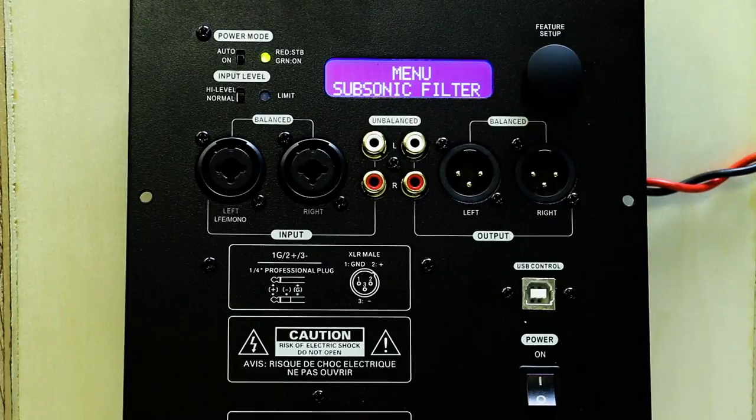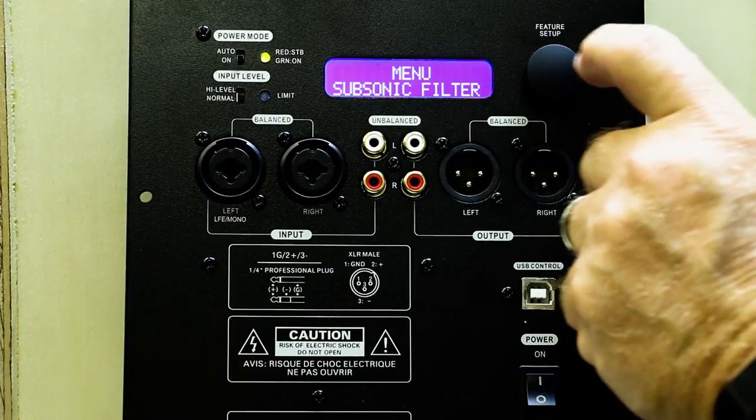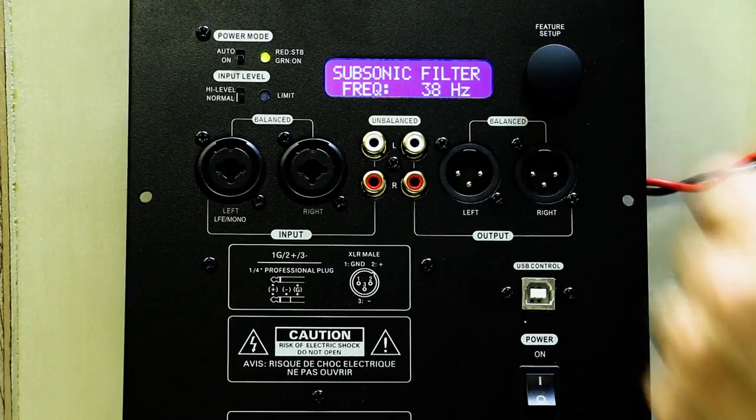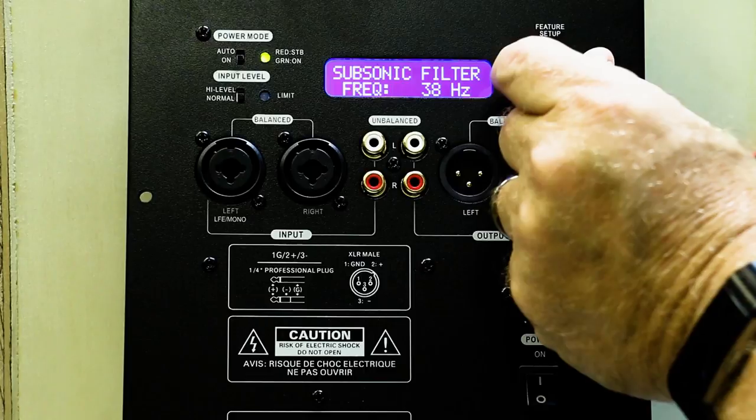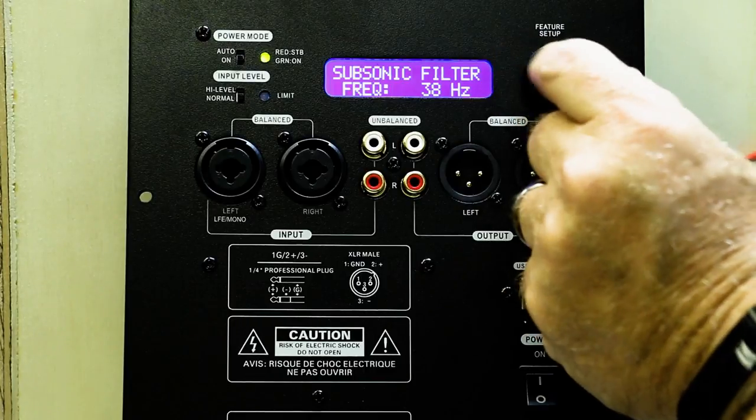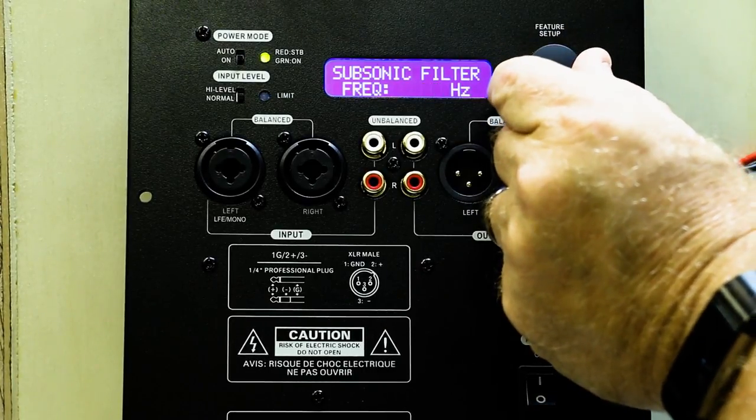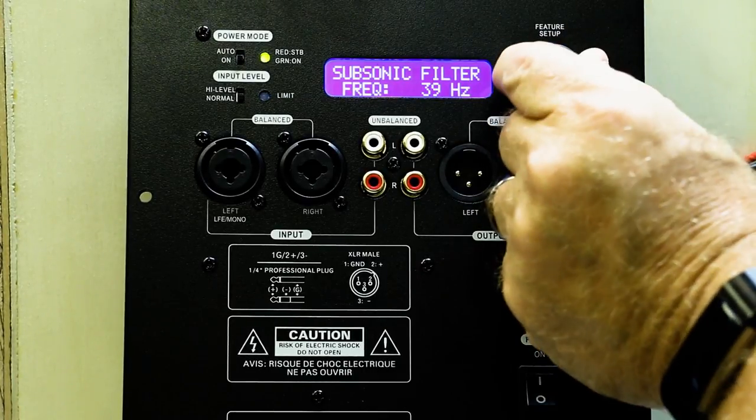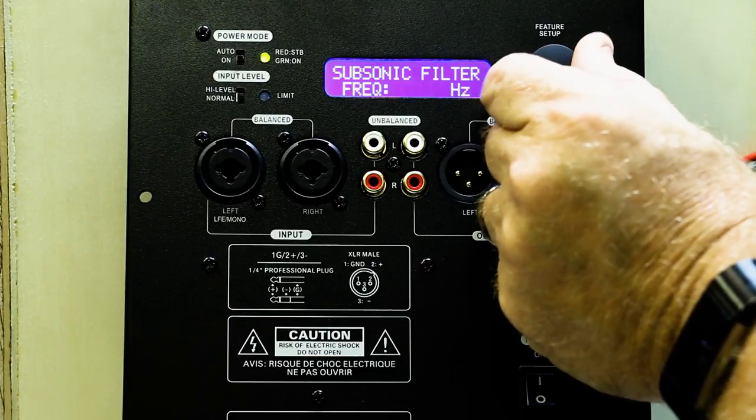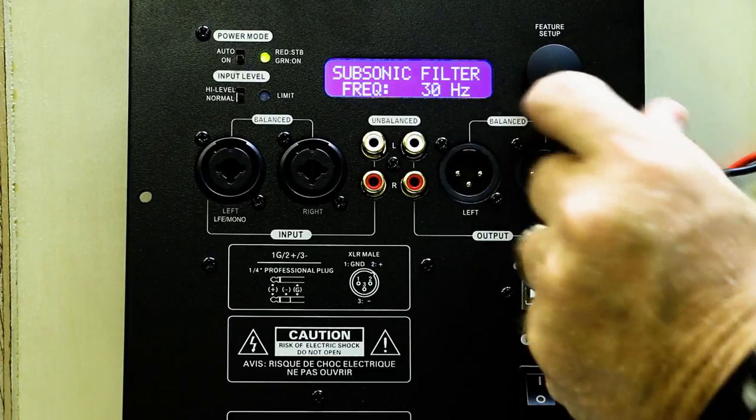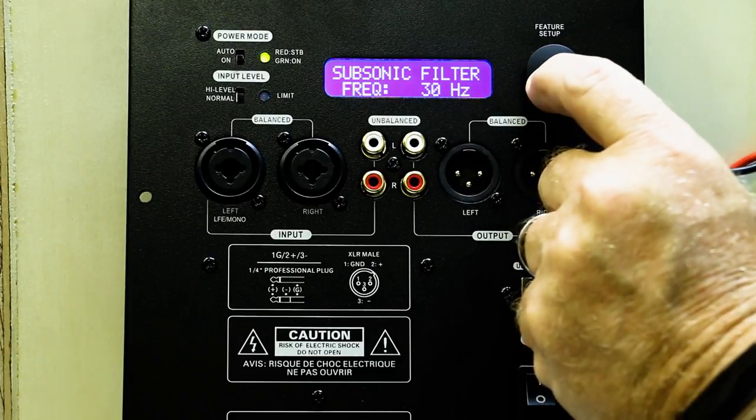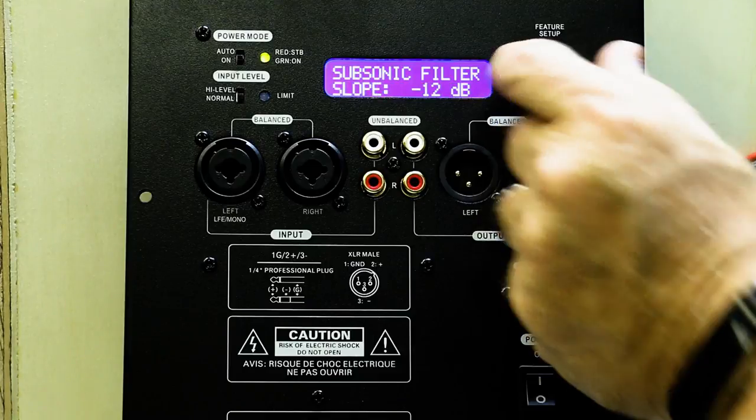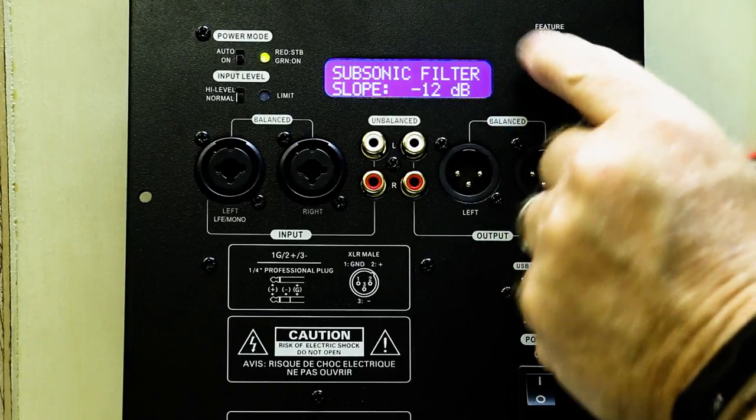Subsonic filter is next in our menu function. Click to get in. You can select your frequency. You can select your slope.